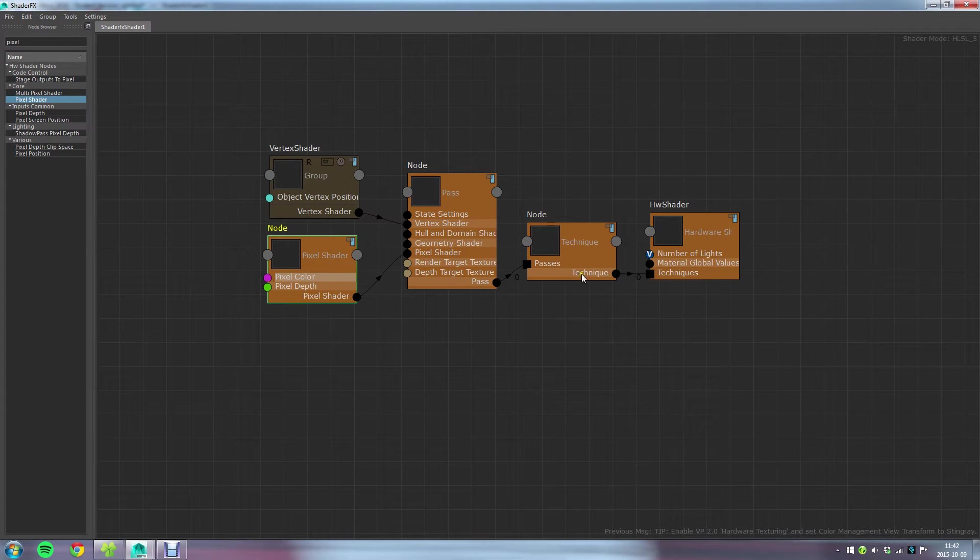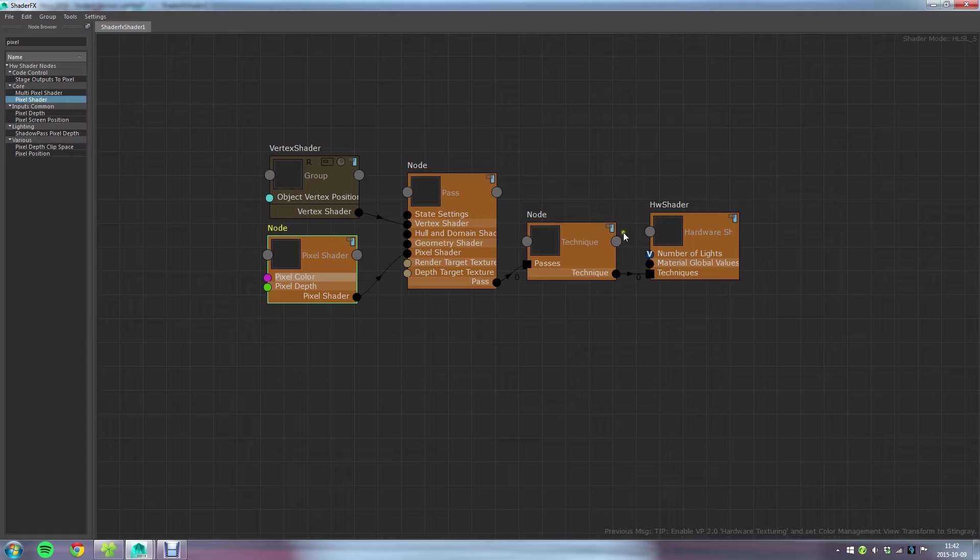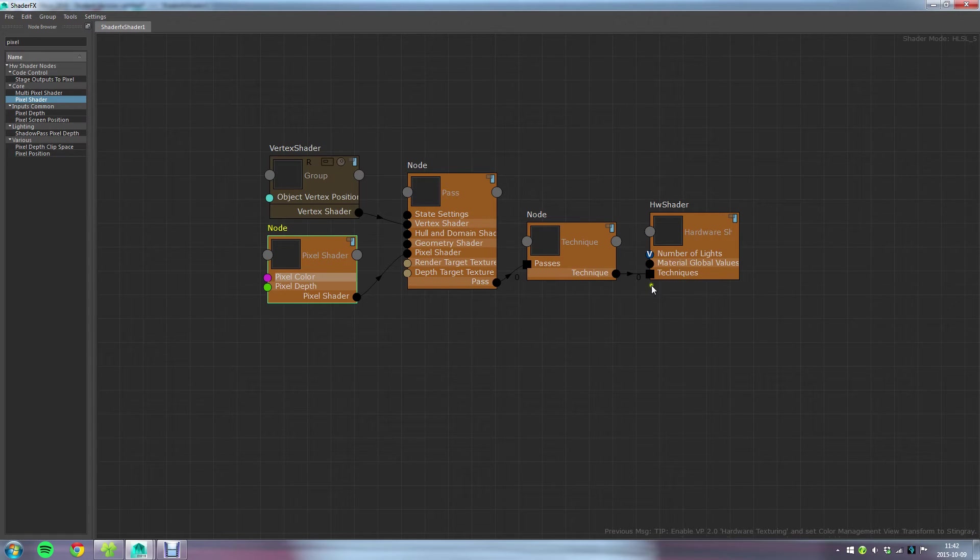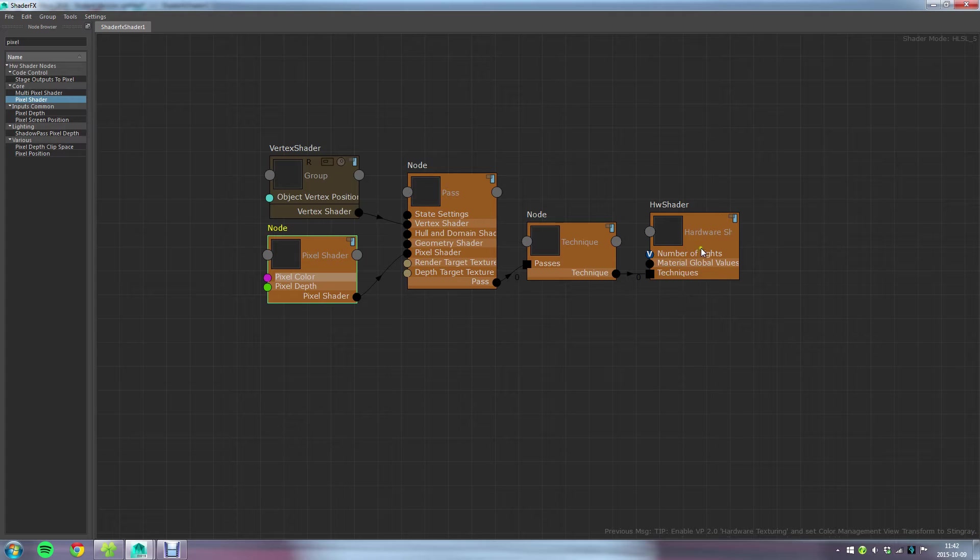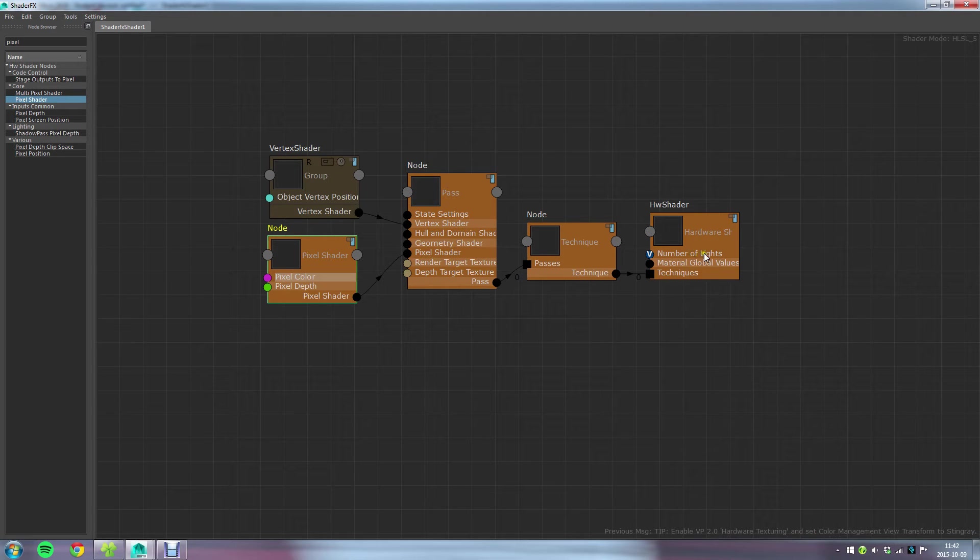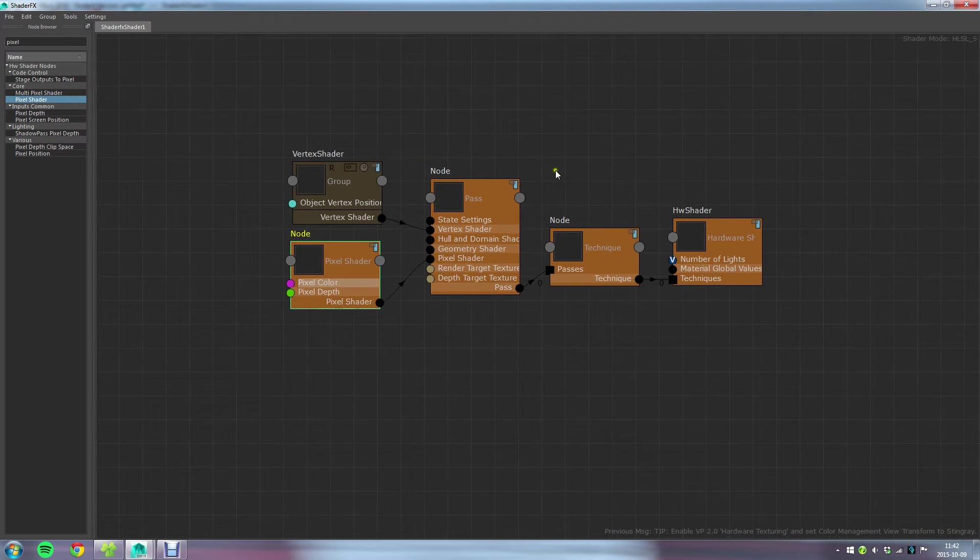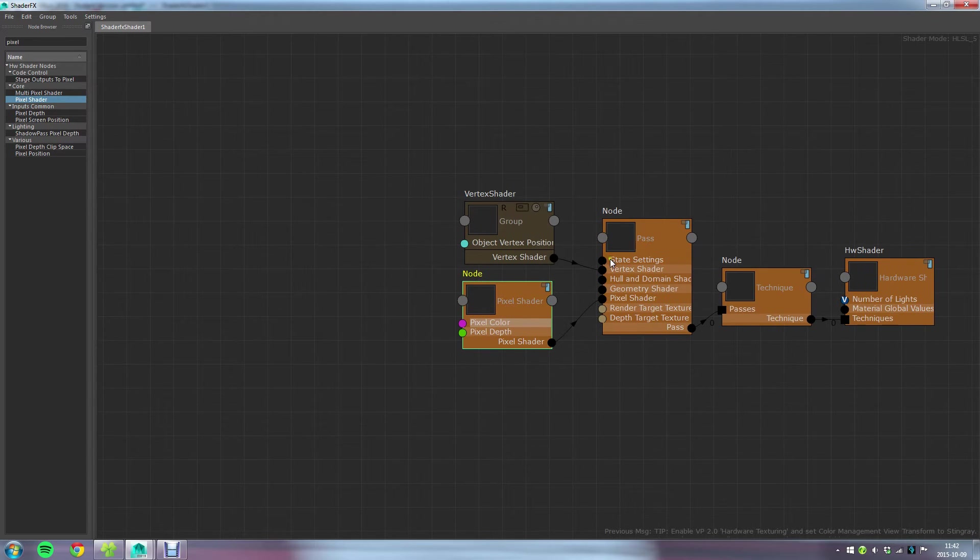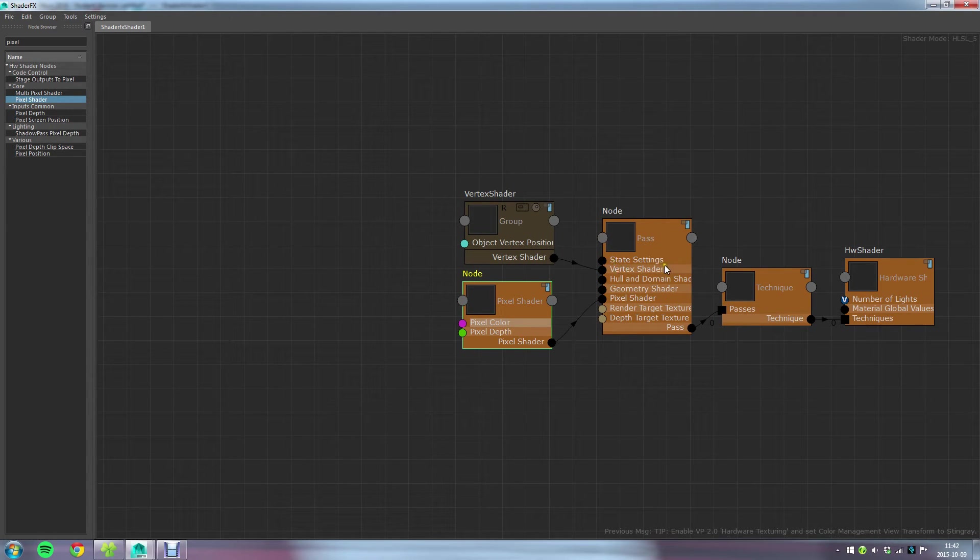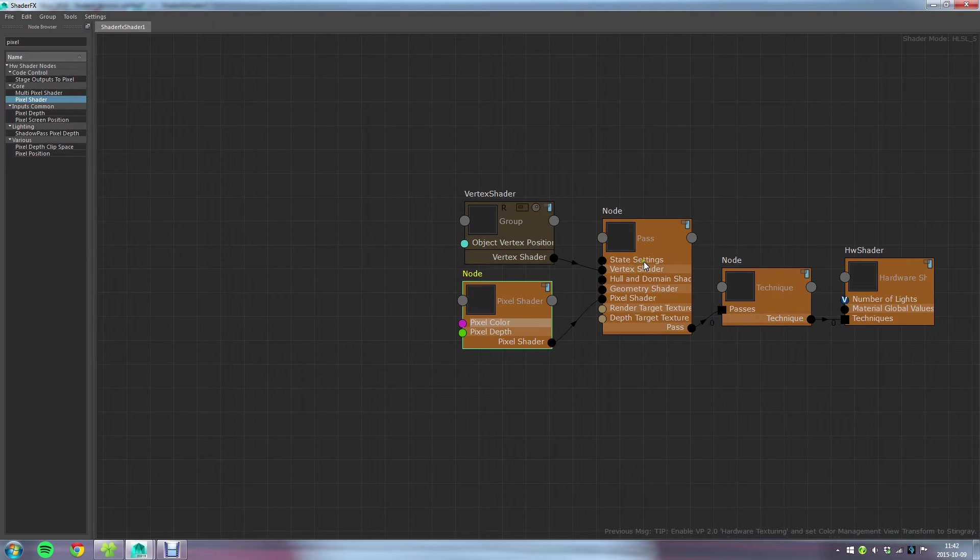There are more inputs that I frequently connect to here. If you're going to use lights in your shader you might want to set the number of lights. Otherwise I think you're limited to one light if I'm not mistaken. And also the state settings you might want to connect to that one if you're going to be using transparency or some other kind of blending.